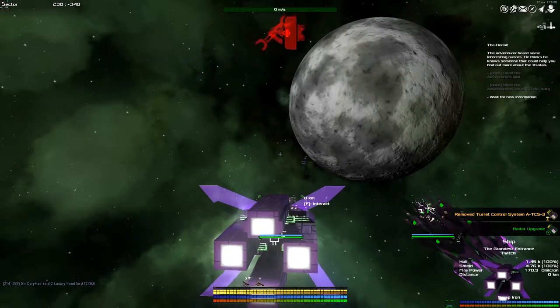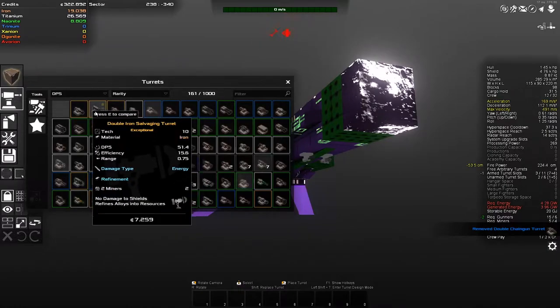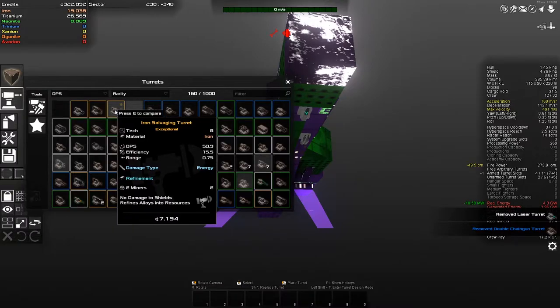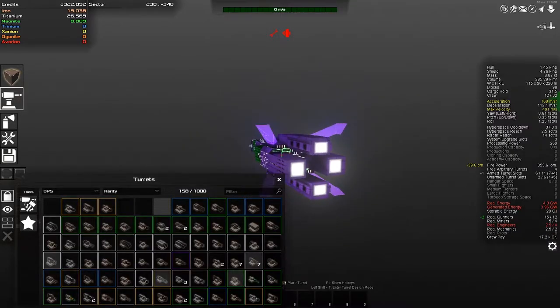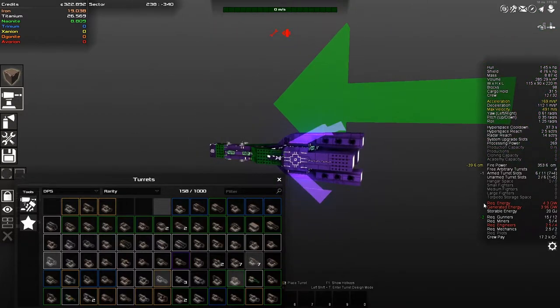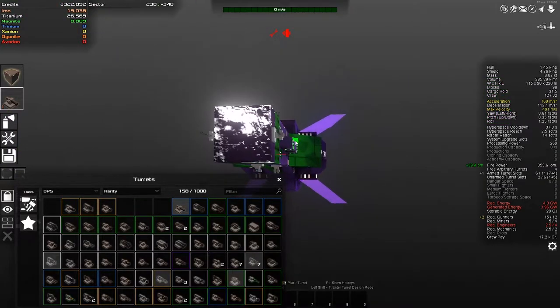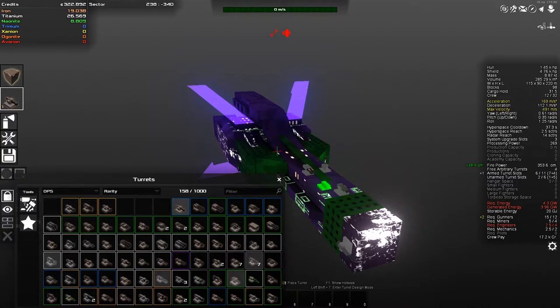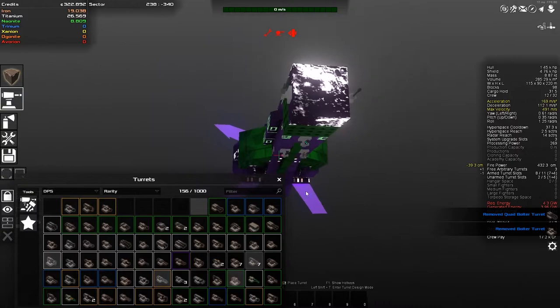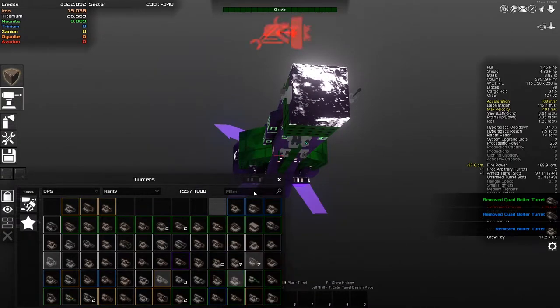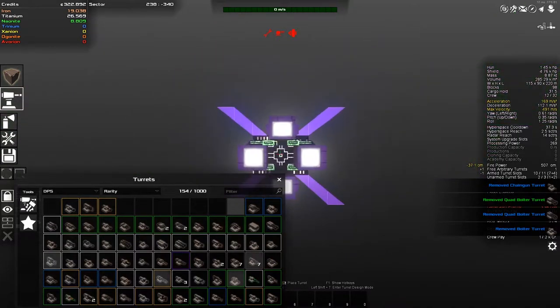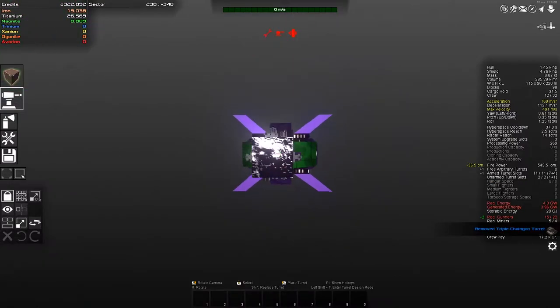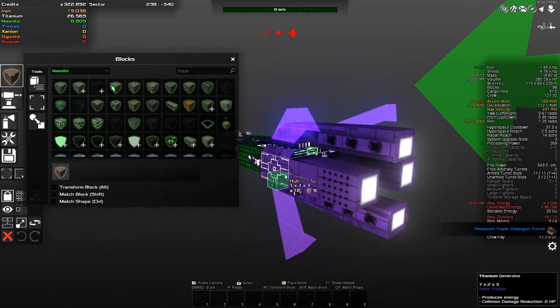Let's put that over there and install it permanently. Are you also installed permanently? Let's put that in as well. We should now have many, many more turrets to place down. How do the salvaging turrets do so much damage? I mean, is it even damage that affects stuff? No damage to shield. Refines alloys into resource. No damage to shield is pretty bad, though. The required energy and the generated energy are the wrong way around.